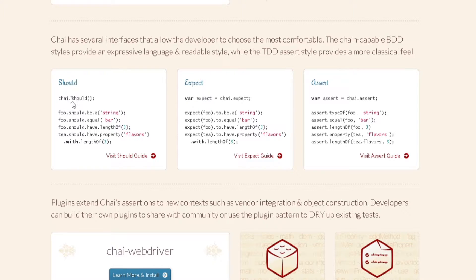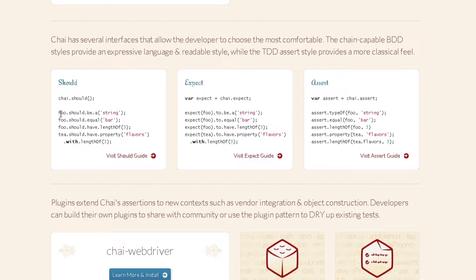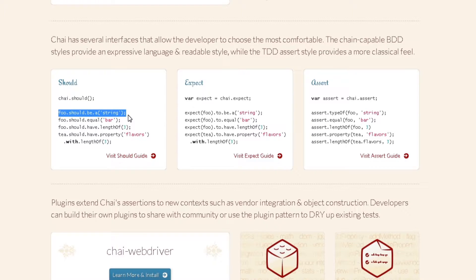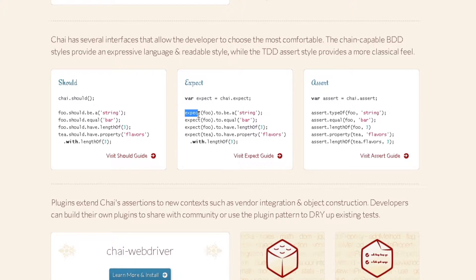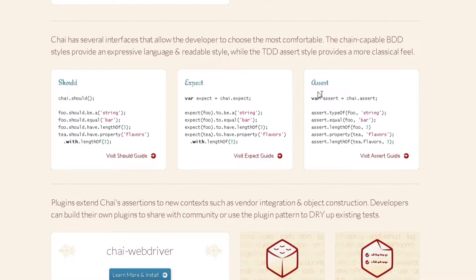So to take an example, if you're using should it would be your element dot should be any of whatever assertion you want there. For expect this is similar to WebDriver expect so we will use it just the way we were using it before, expect our element to be something. And same way we can use assert too.